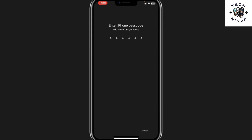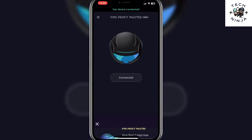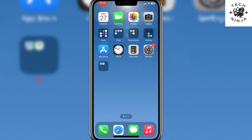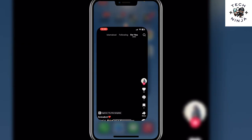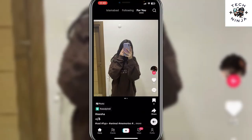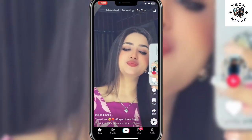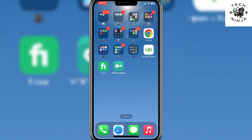Just put in your password and it's going to be connected. Once it's connected, you can go back to your TikTok app and use it ban-free. That's the process you can follow to use TikTok ban-free and without risk.